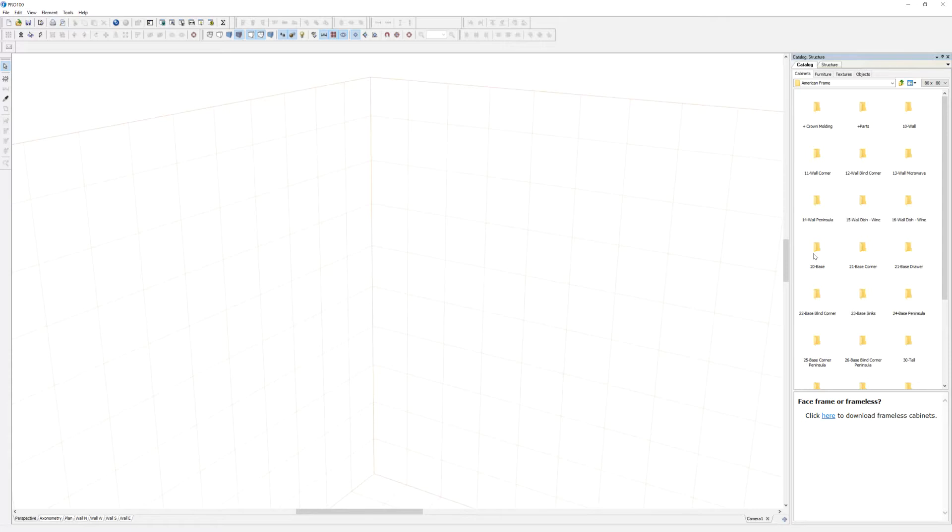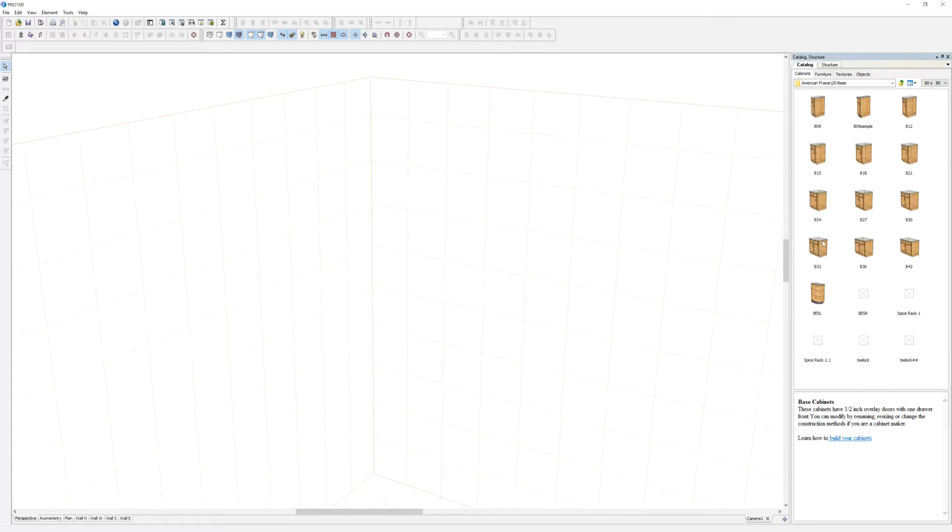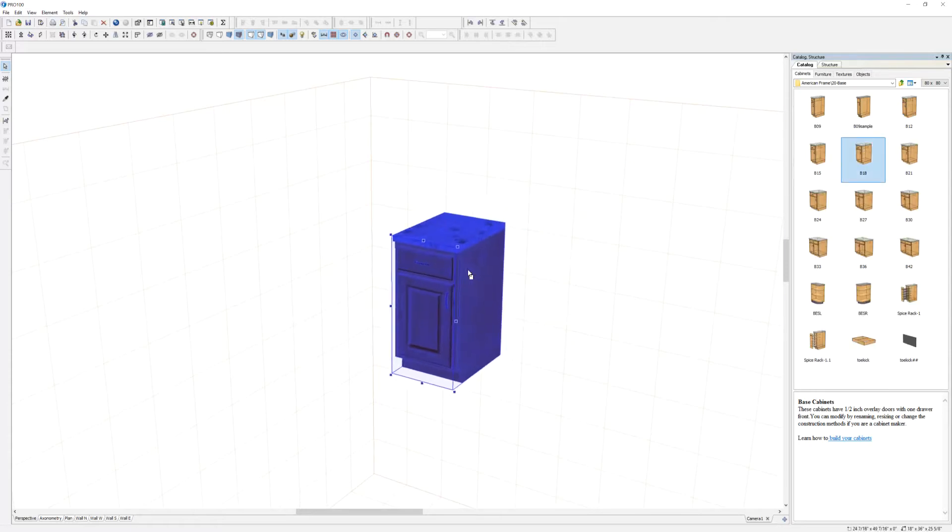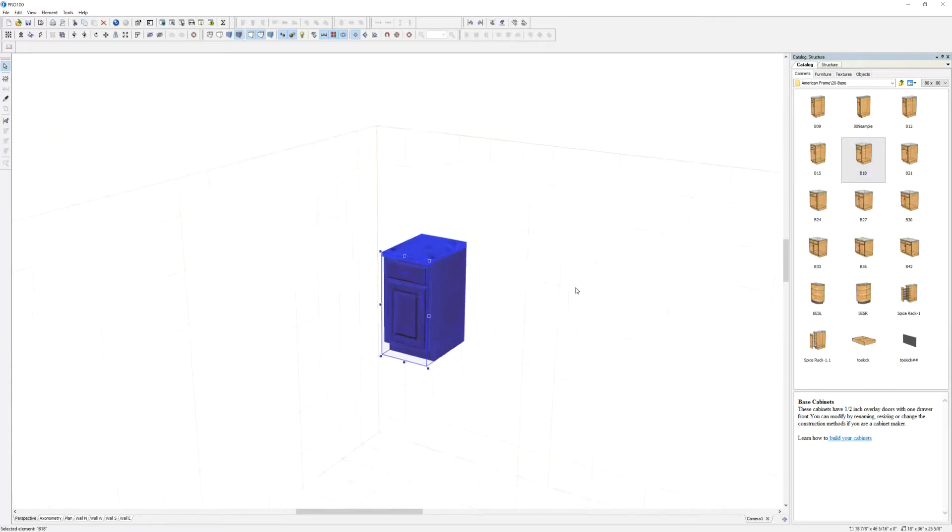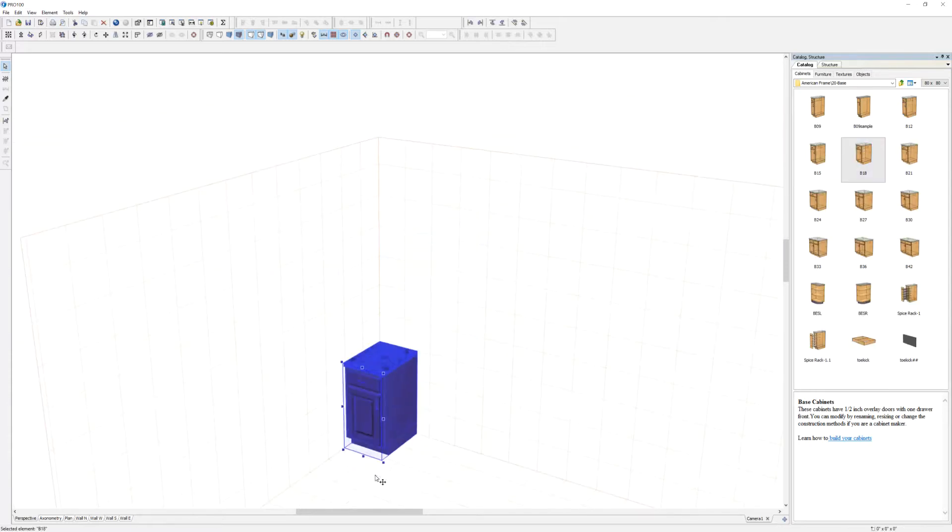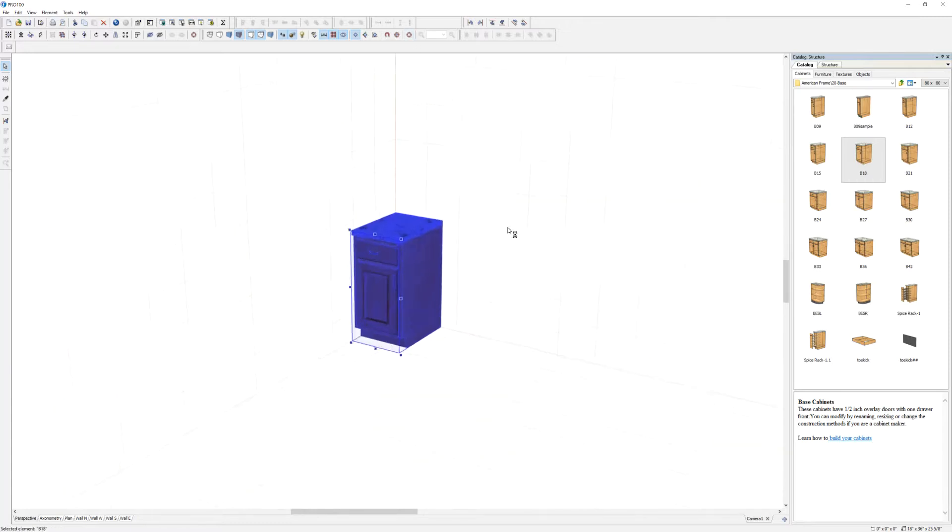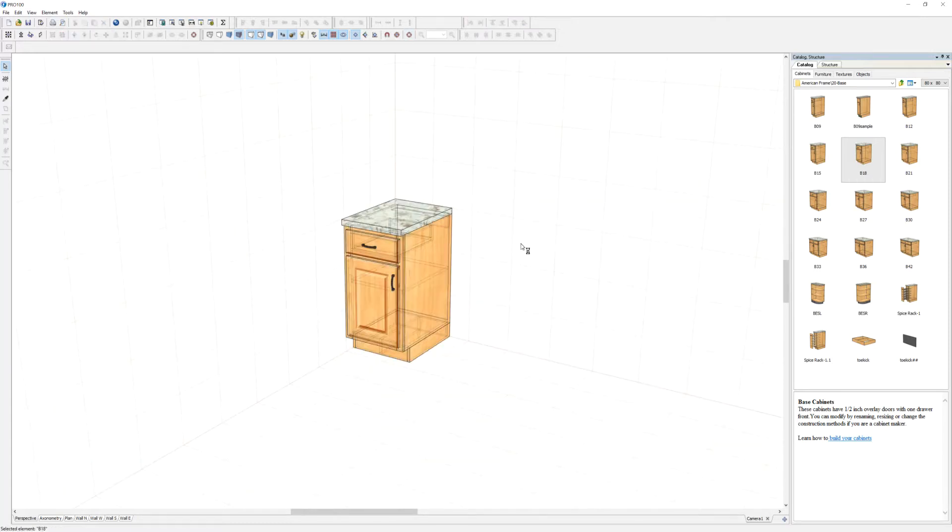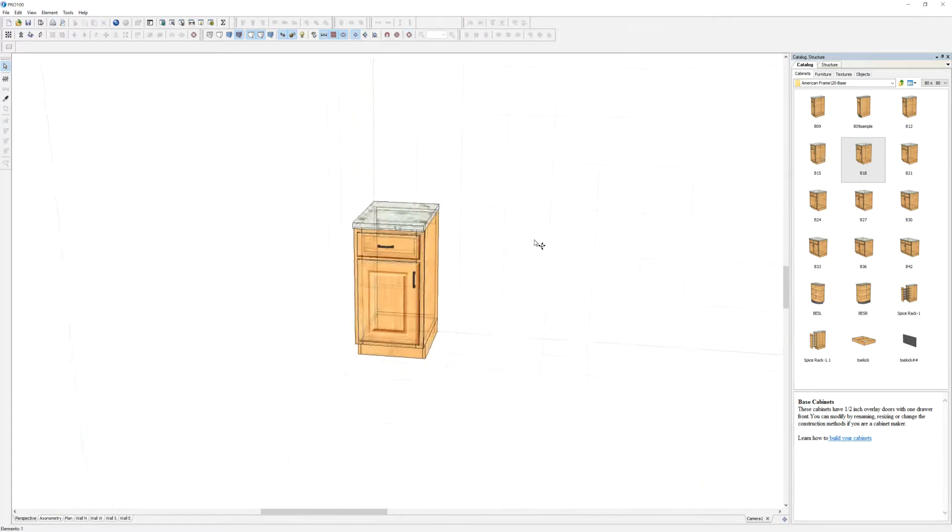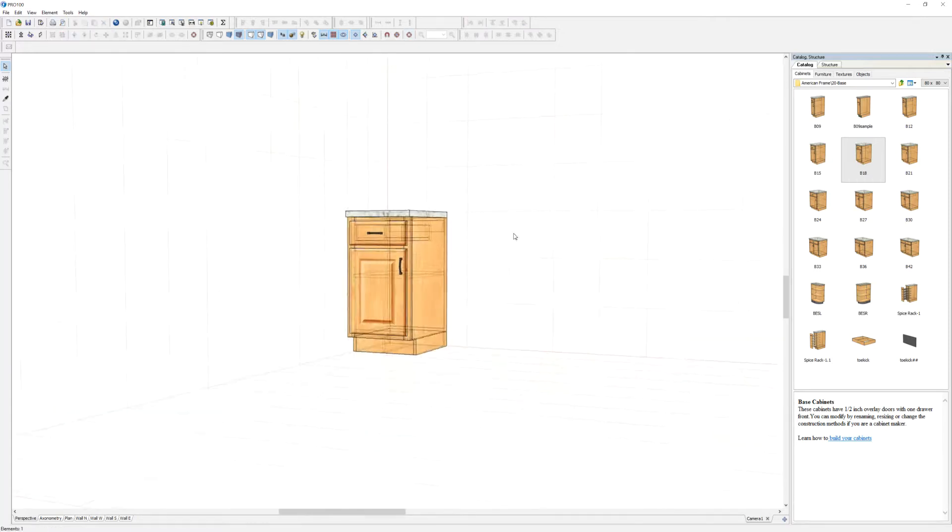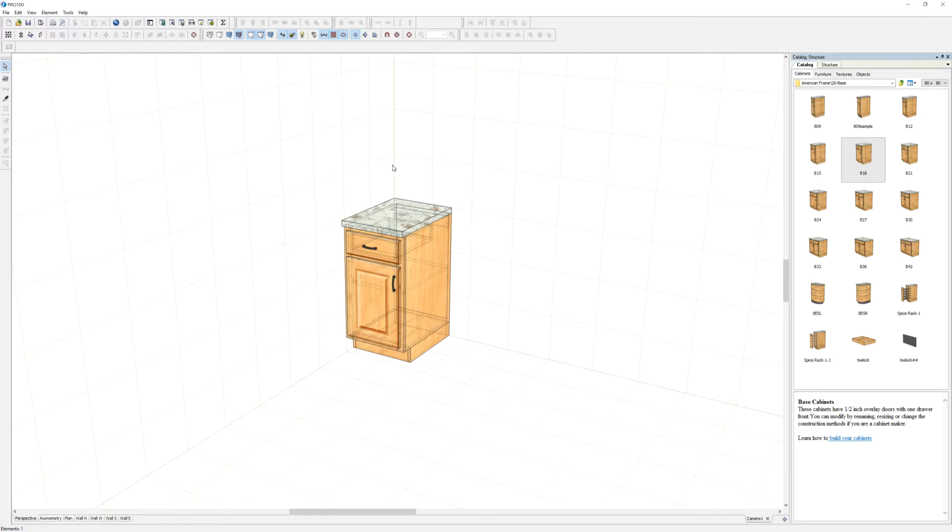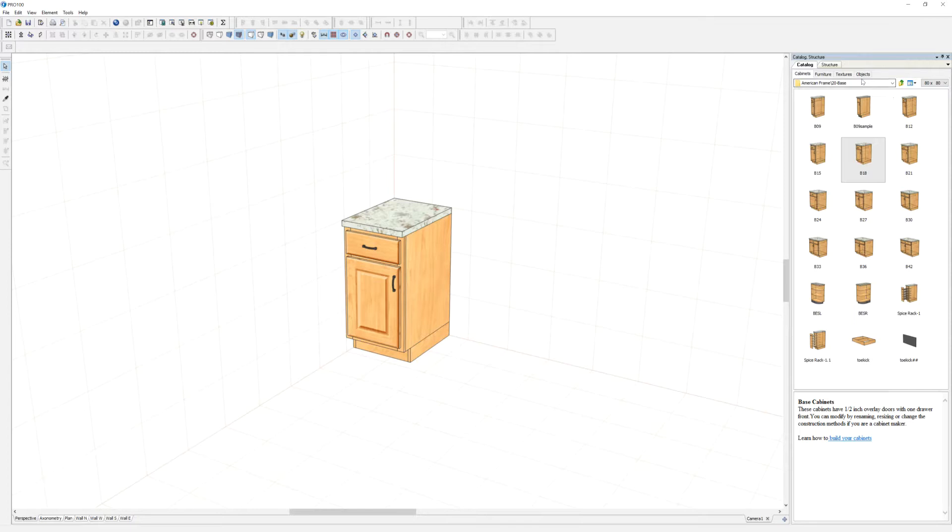But let me take, for example, an American frame base cabinet, just about any of these, and put it on the floor. So let's look at the structure. First of all, I can turn off the transparency, the contours if I, you know, it's up to you.